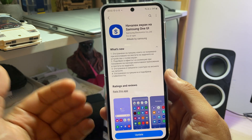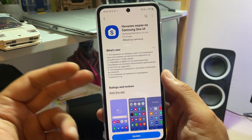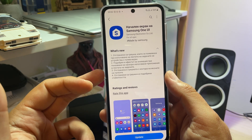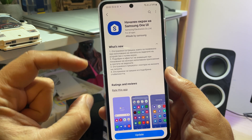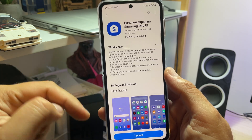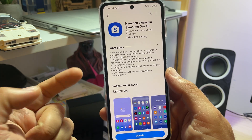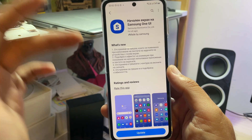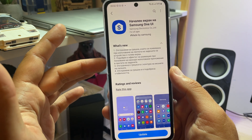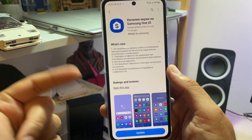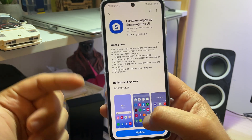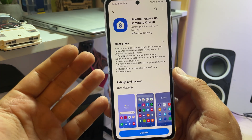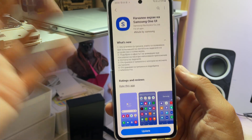Besides the usual stability fixes mentioned in point 4, there is point 3, which says that an error with icon contours of folders has been fixed. Also, something very important: point number 2 says that the animation effect while showing recently used applications has been fixed.